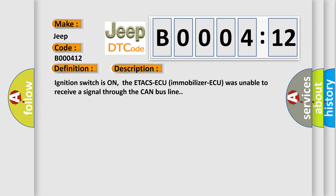Ignition switches on, the ETACS-ECU immobilizer AQ was unable to receive a signal through the CAN bus line.